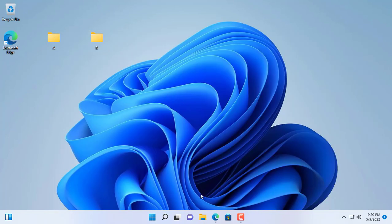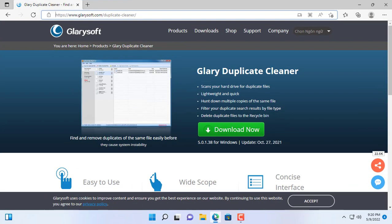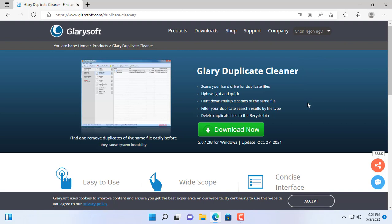In this video I will introduce to you the tool to remove duplicate files, which is Glary Duplicate Cleaner. This is a free software.